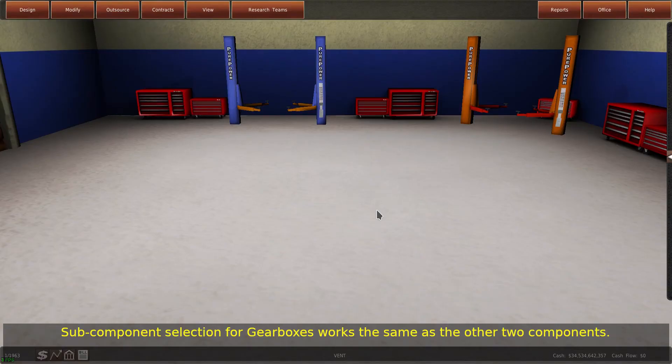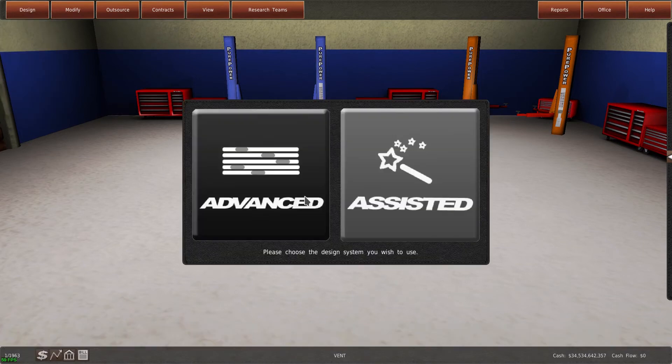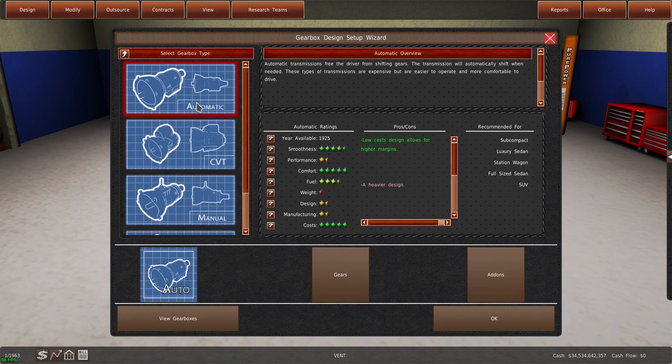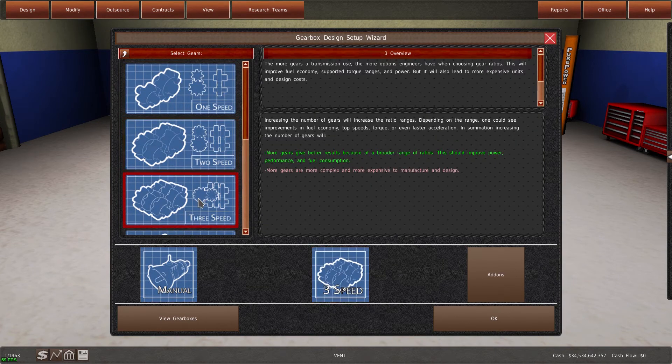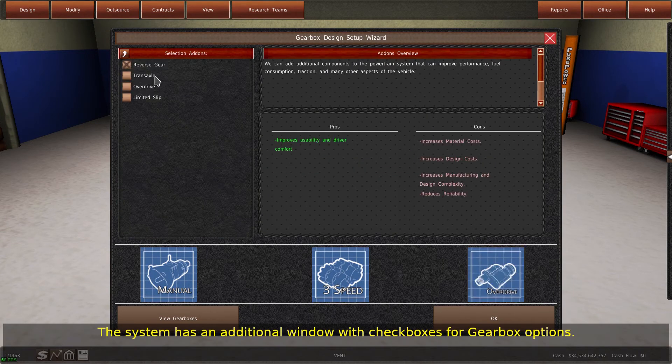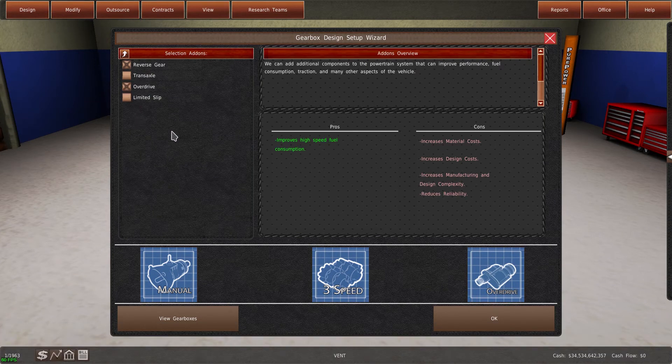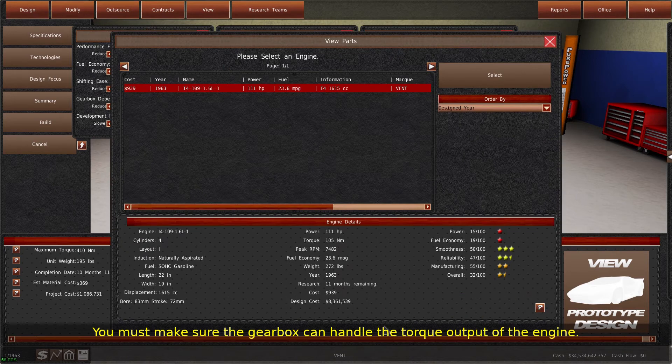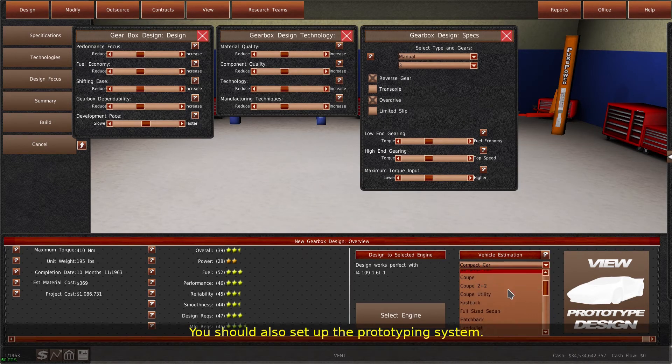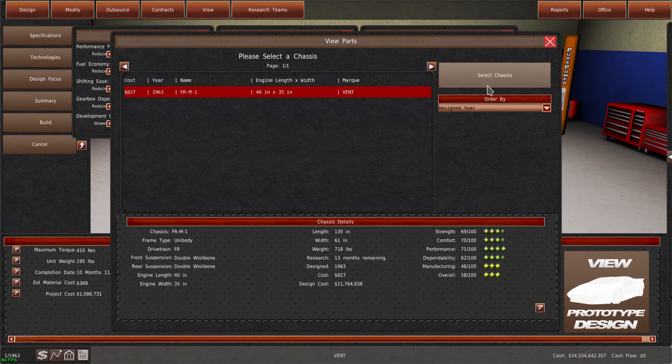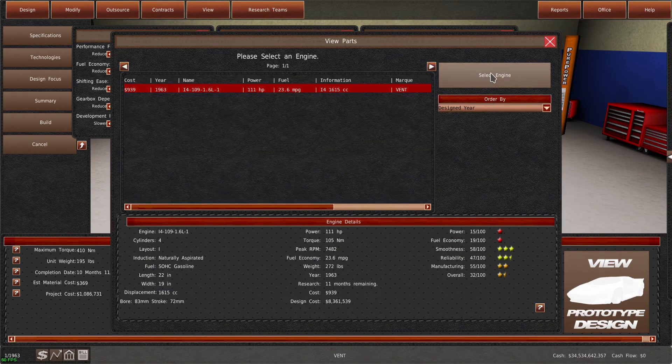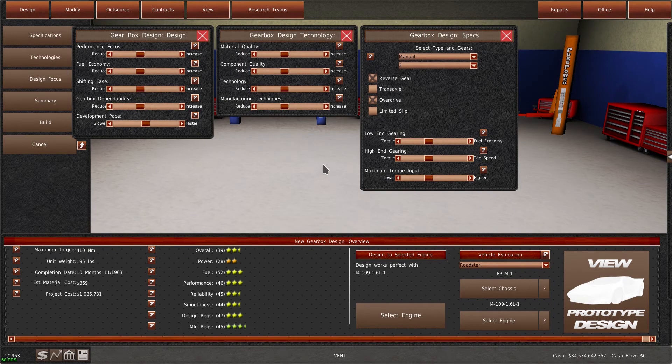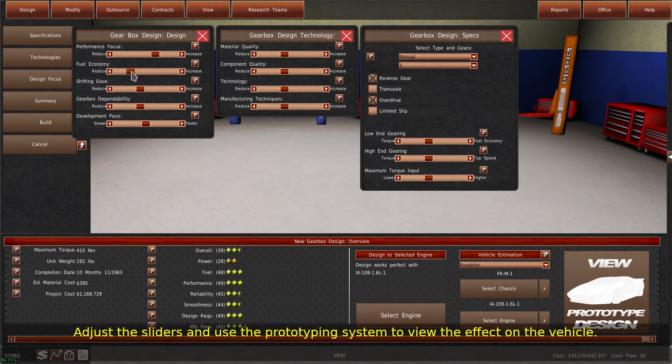Sub-component selection for gearboxes works the same as the other two components. The system has an additional window with checkboxes for gearbox options. You must make sure the gearbox can handle the torque output of the engine. You should also set up the prototyping system. Adjust the sliders and use the prototyping system to view the effect on the vehicle.